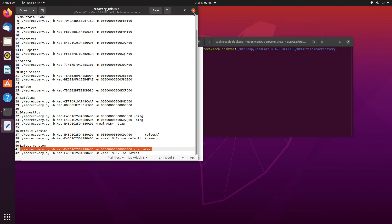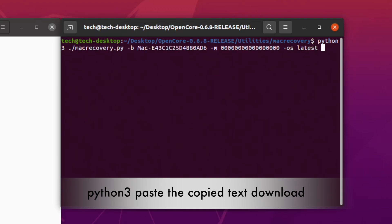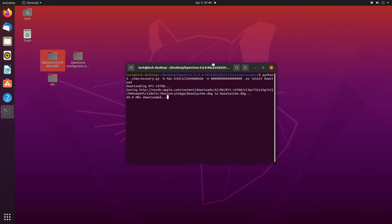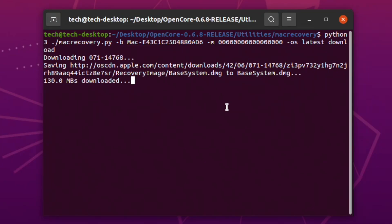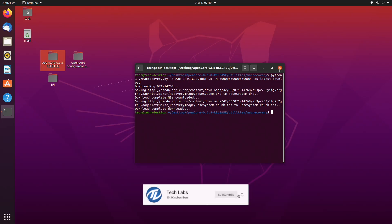After copying the text, close the text editor and type python3, then with one space paste the command, and with one space type download and press the enter key. The recovery image is now being downloaded. The recovery image has been downloaded successfully — close the terminal.